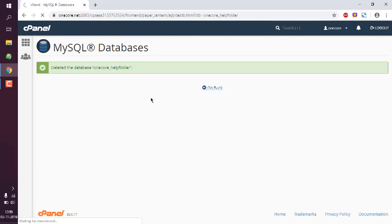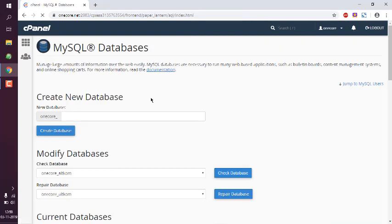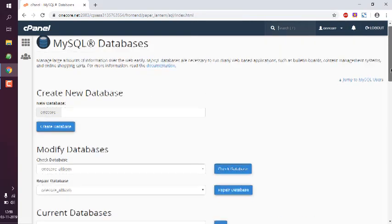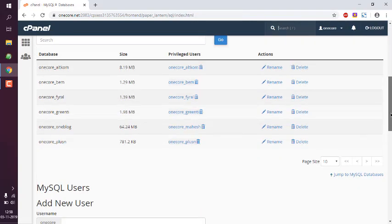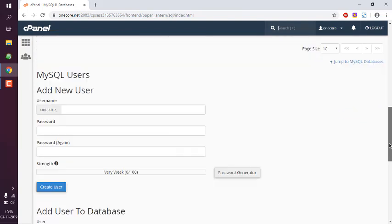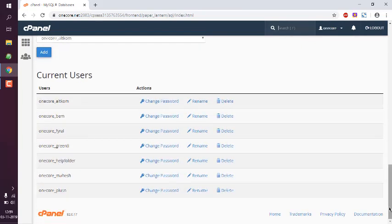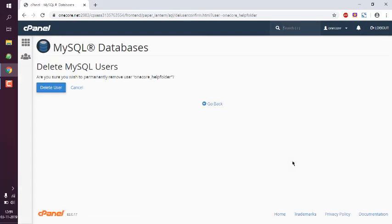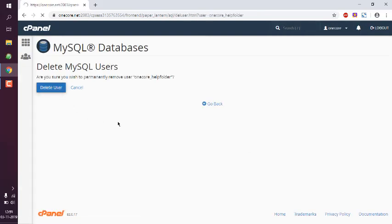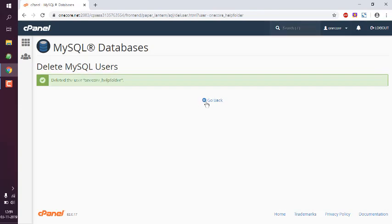As you can see, the user is removed and the database is removed too. Now if I want to remove the user, I can do so as well. Simply click on delete, then delete user.